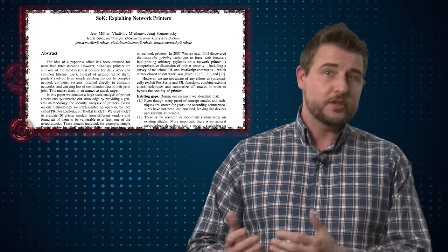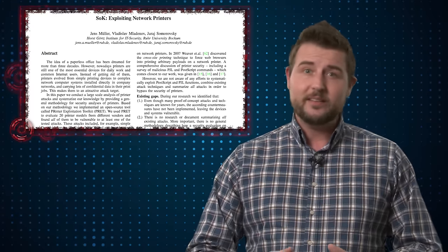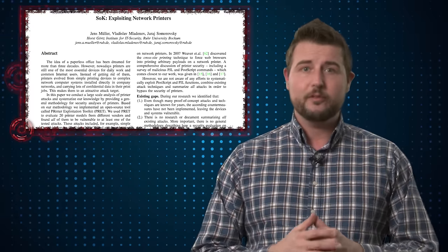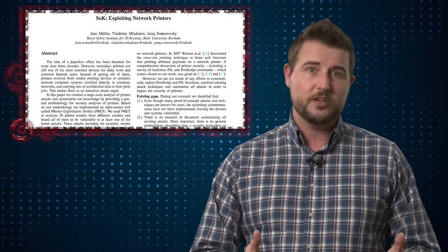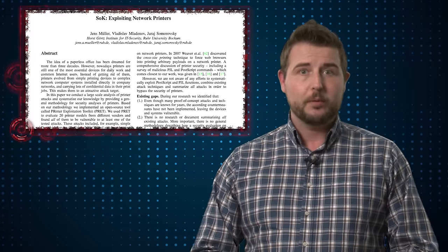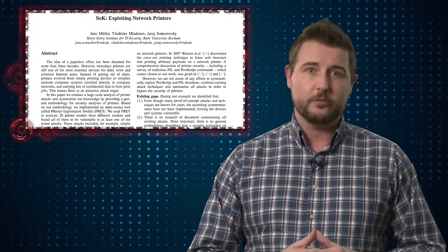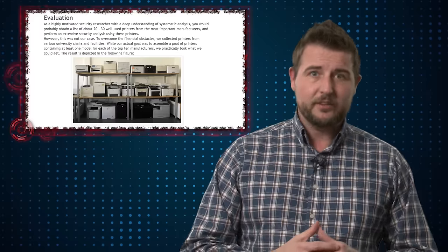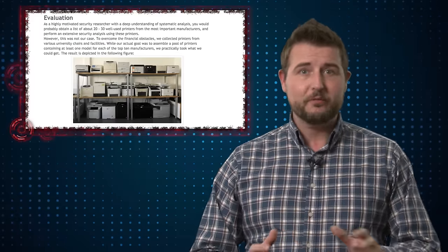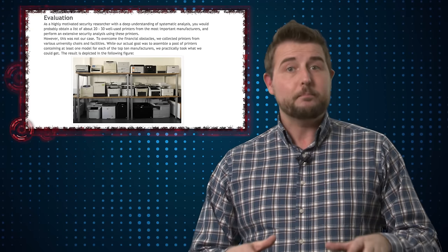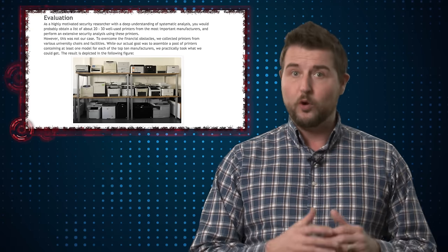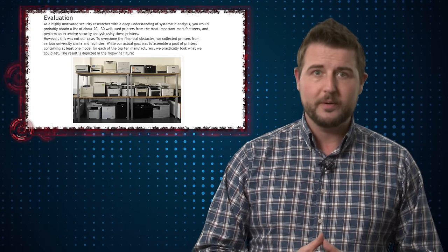Three researchers from a German university recently released a lot of information around their long-term project to find out how hackable network printers were. Basically these guys gathered together 20 used printers from different manufacturers and they pen tested or audited these printers for vulnerabilities.